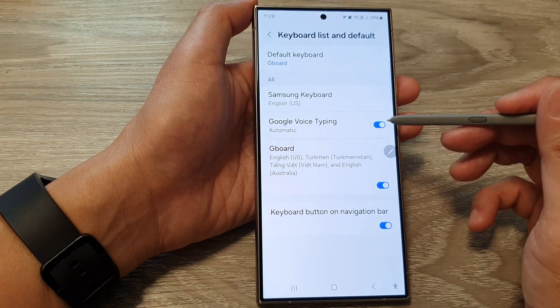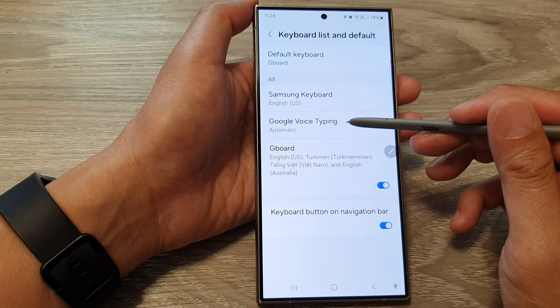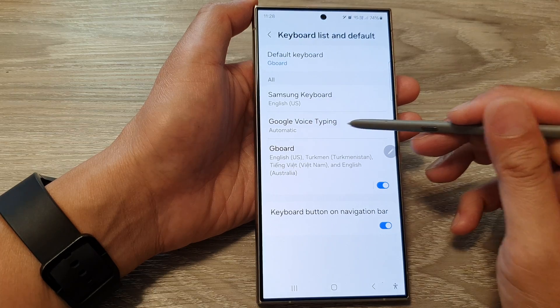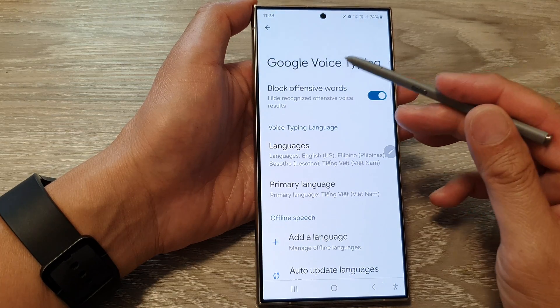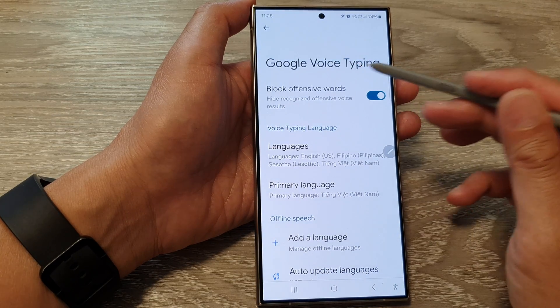Once it is switched on, tap on the left-hand side panel and customize your Google Voice typing settings.